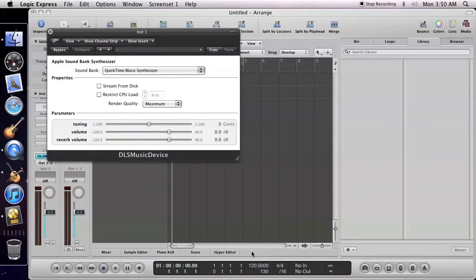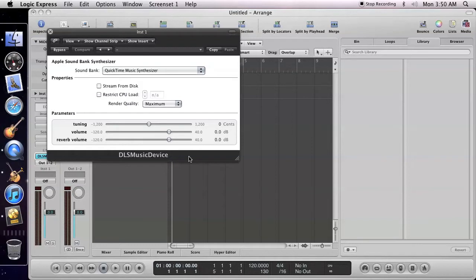The DLS music device window opens. From the sound bank pop-up menu, select the sound bank that you have created in Polyphontics.